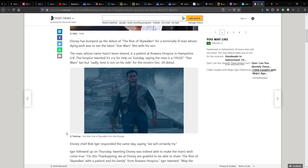The man, whose name hasn't been shared, is a patient at Rowan's Hospice in Hampshire, UK. The hospice tweeted its cry for help on Tuesday saying the man is a huge Star Wars fan, but sadly time is not on his side for the movie's 20th of December debut.